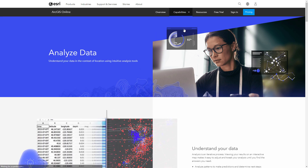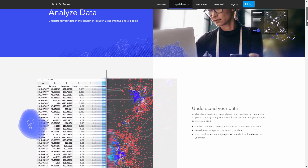Spatial analysis is the process of modeling data geographically to show patterns, relationships, and trends.